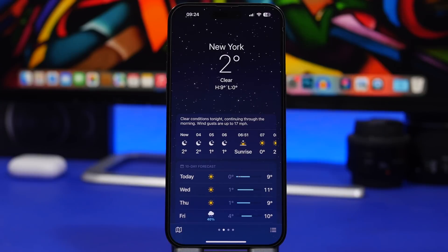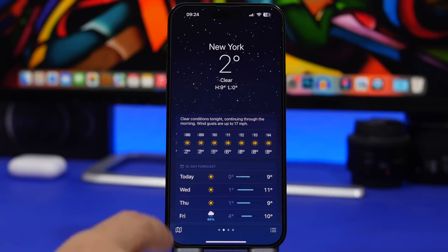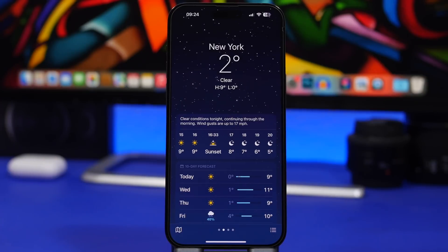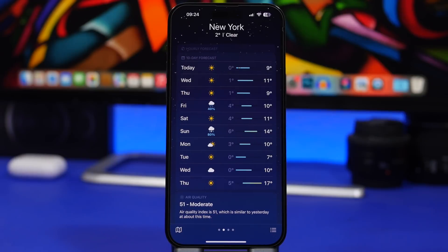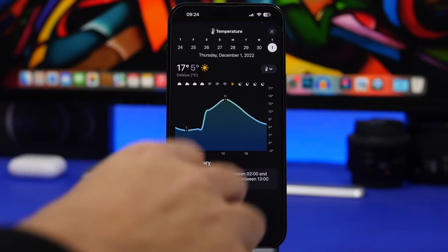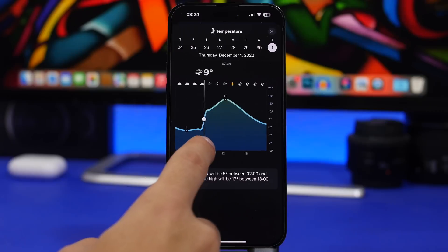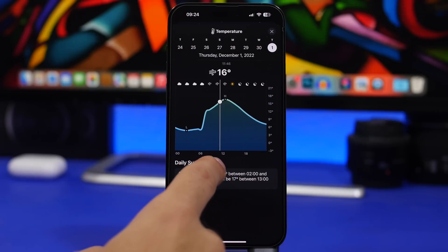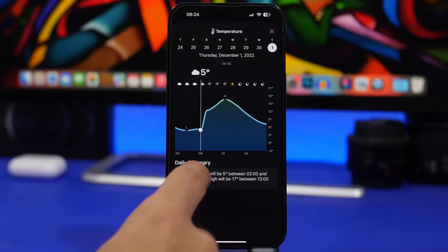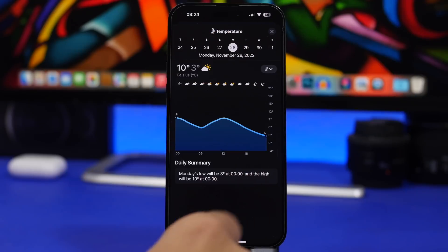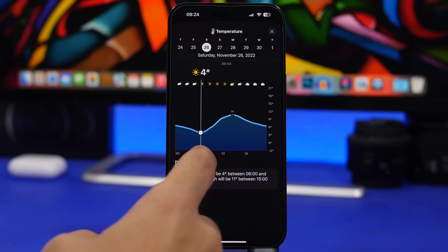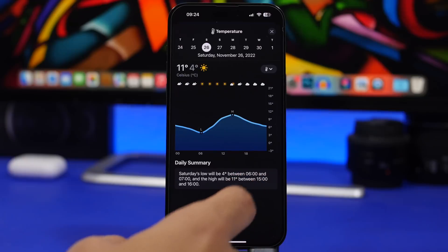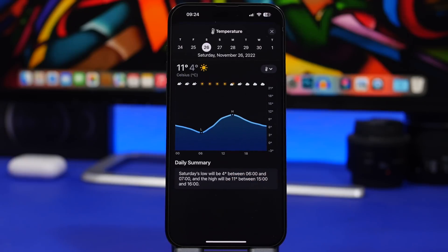On the Weather app in iOS 16, you can see the hourly forecast and also the forecast for the next 10 days. What's really cool is that you can see the hourly forecast for each of those days individually. Tap on any day — say day 10 — and you'll see a chart where you can move around and see the exact hourly forecast in hours and minutes. You can also slide between days without going back to the main view.